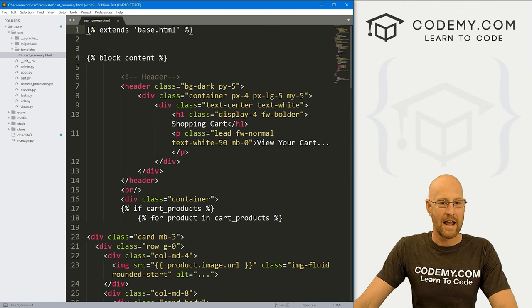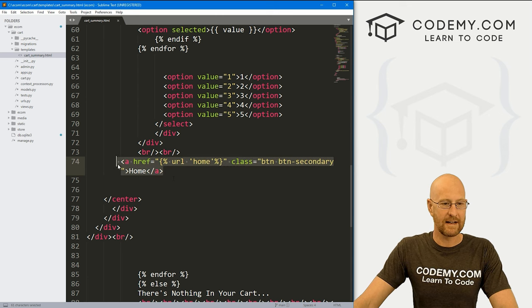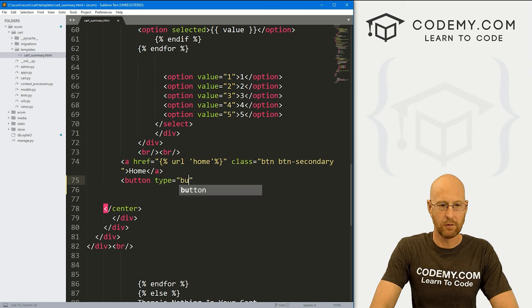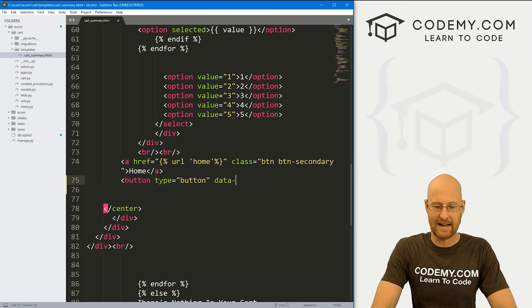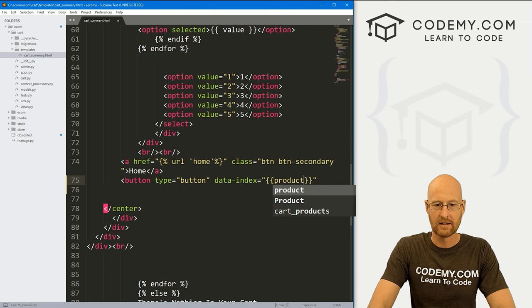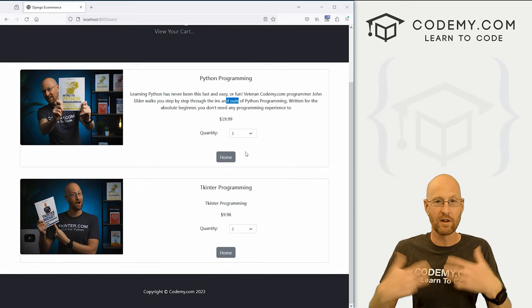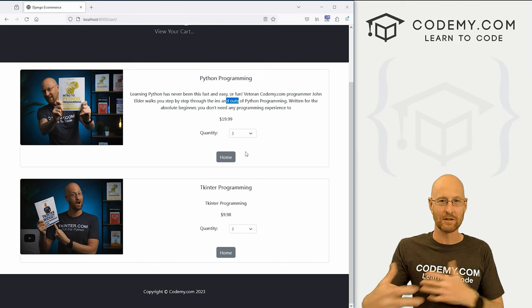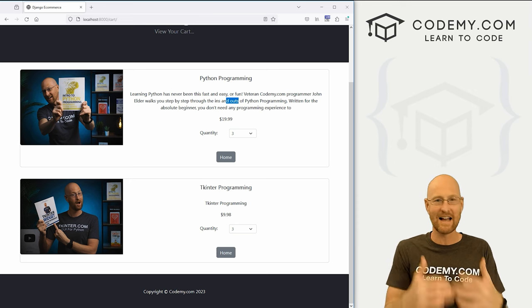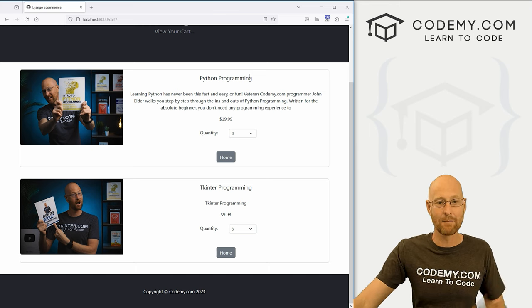Let's come over to our cart summary page and come down to where our buttons are. We have a home button which is just a link. Now we want an update button next to it, and we're going to use an actual button element. Let's go button with a type of button. We want to give this a data-index attribute and set it equal to our product dot ID. The reason is that we'll probably have more than one item, meaning more than one button. We can't have them all have the same ID because we need to use JavaScript and Ajax to update our session, so we need to distinguish each button using a unique data-index number, which is just the product ID.